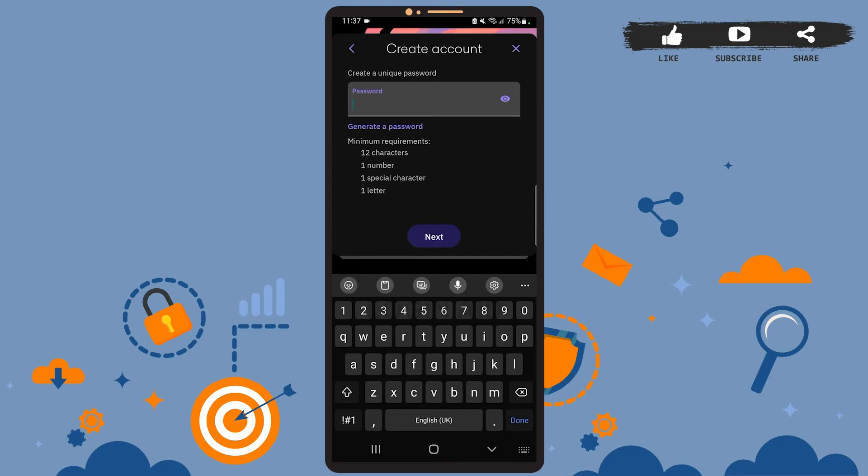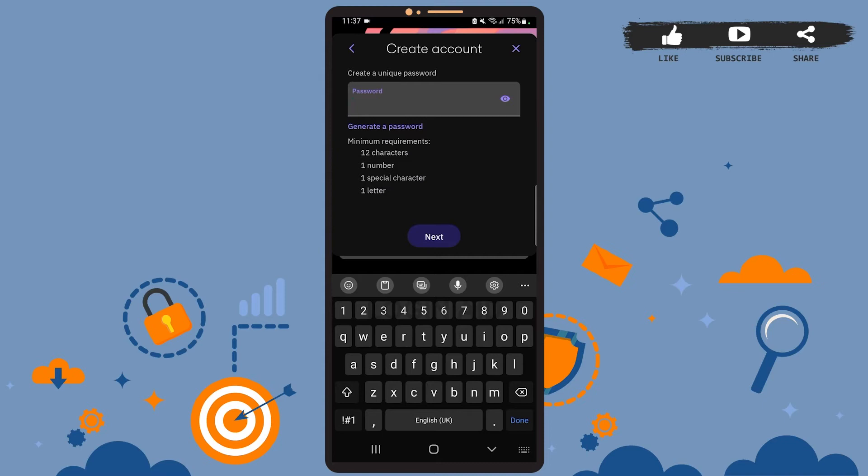Here you'll have to create a unique password. Create a strong one. If you don't want to create a password by yourself, then you can tap on the generate password option.